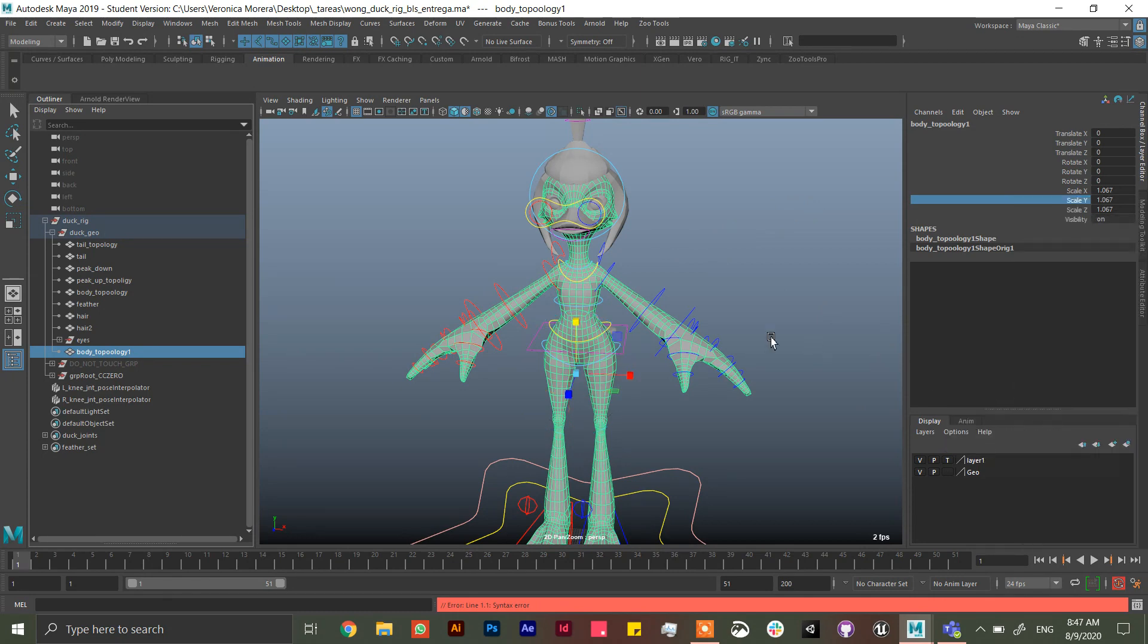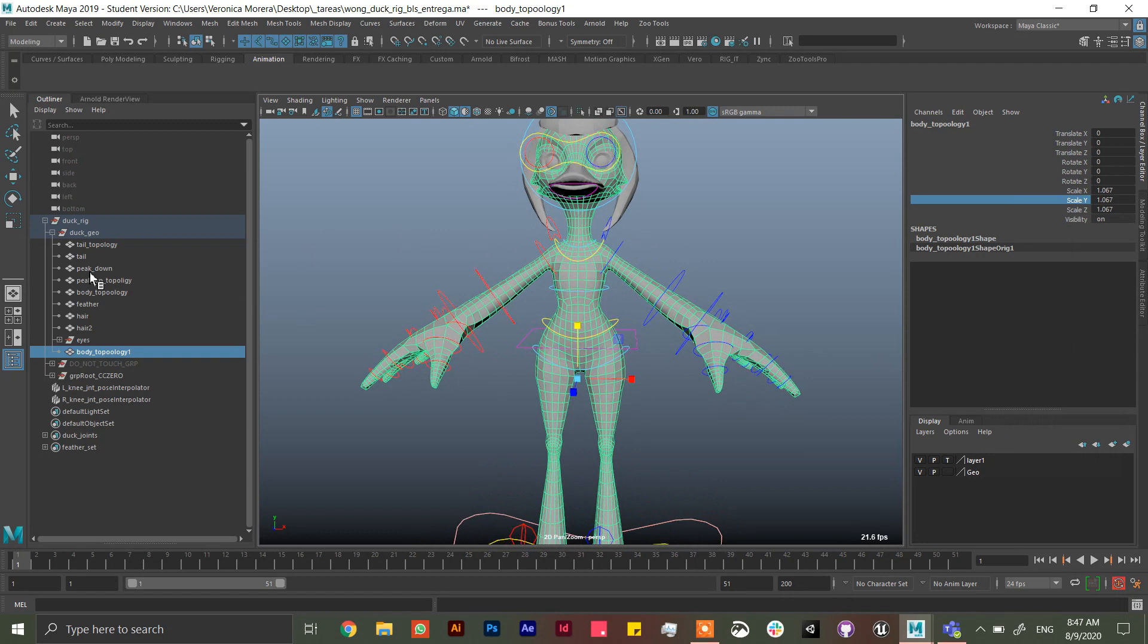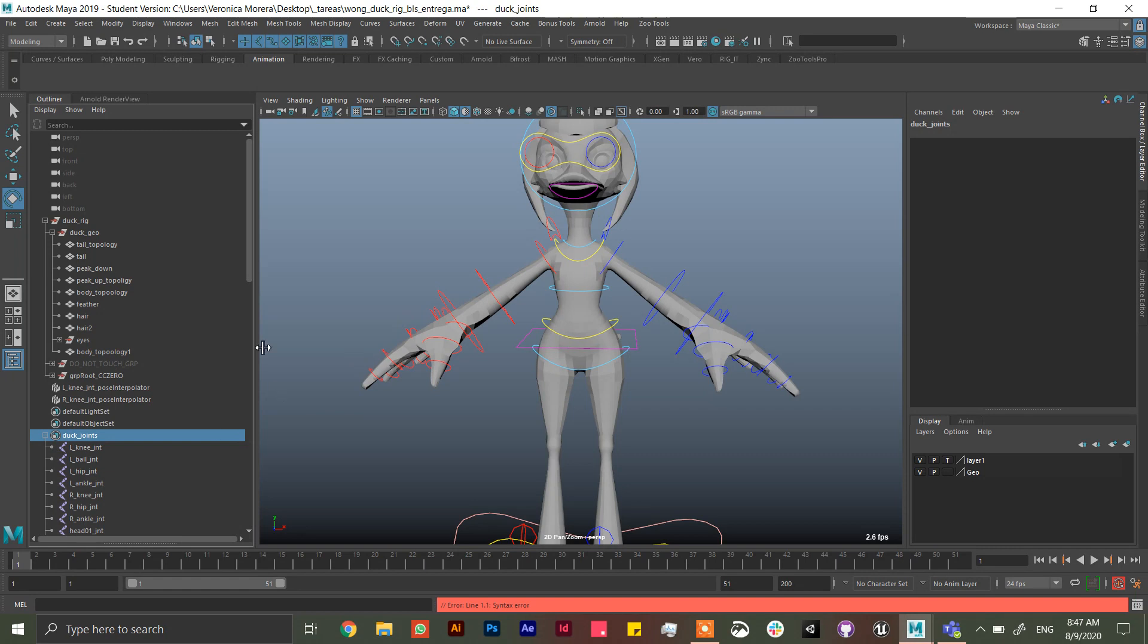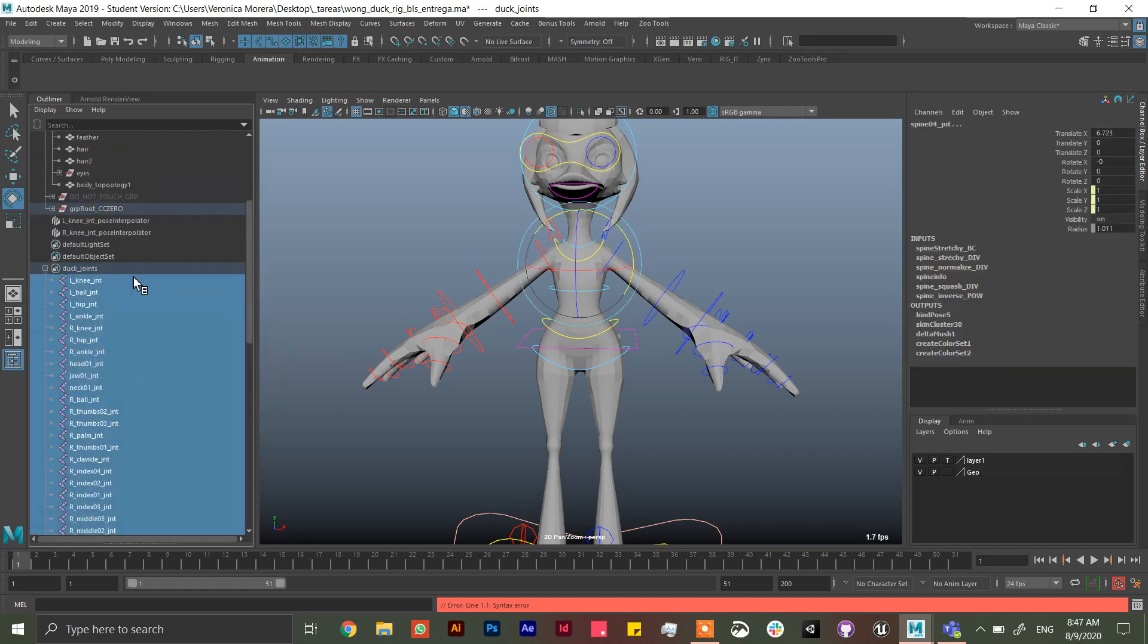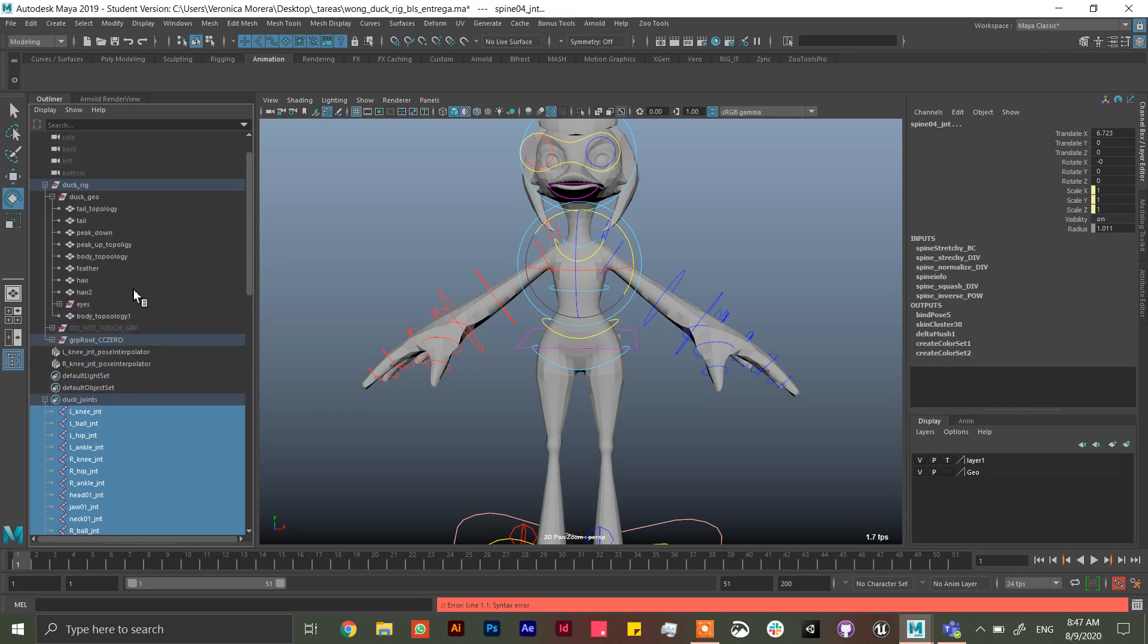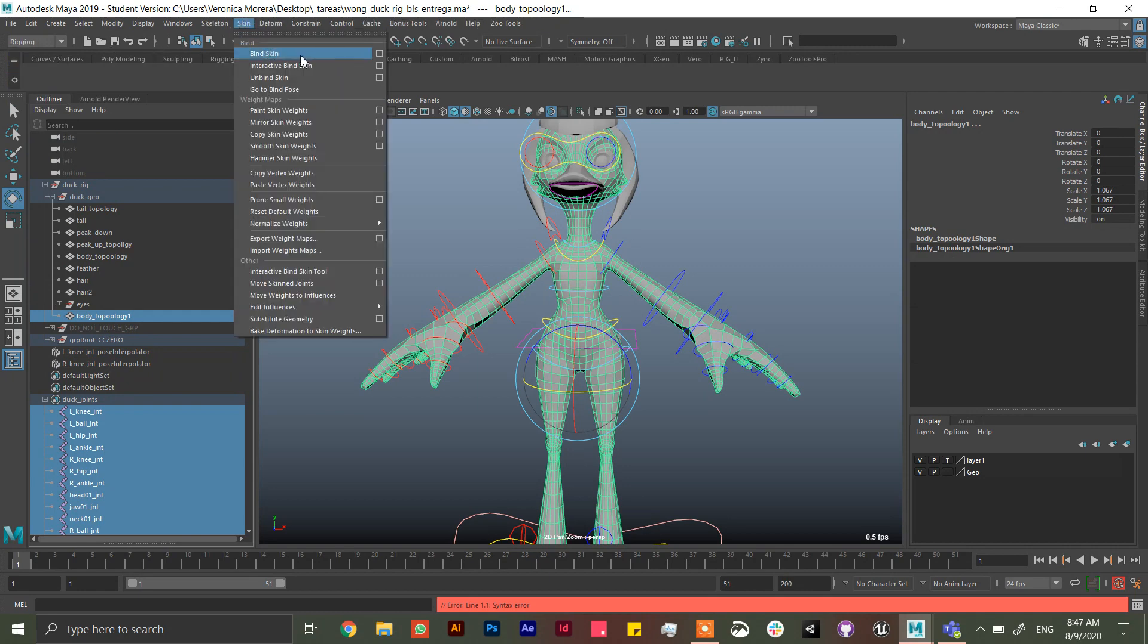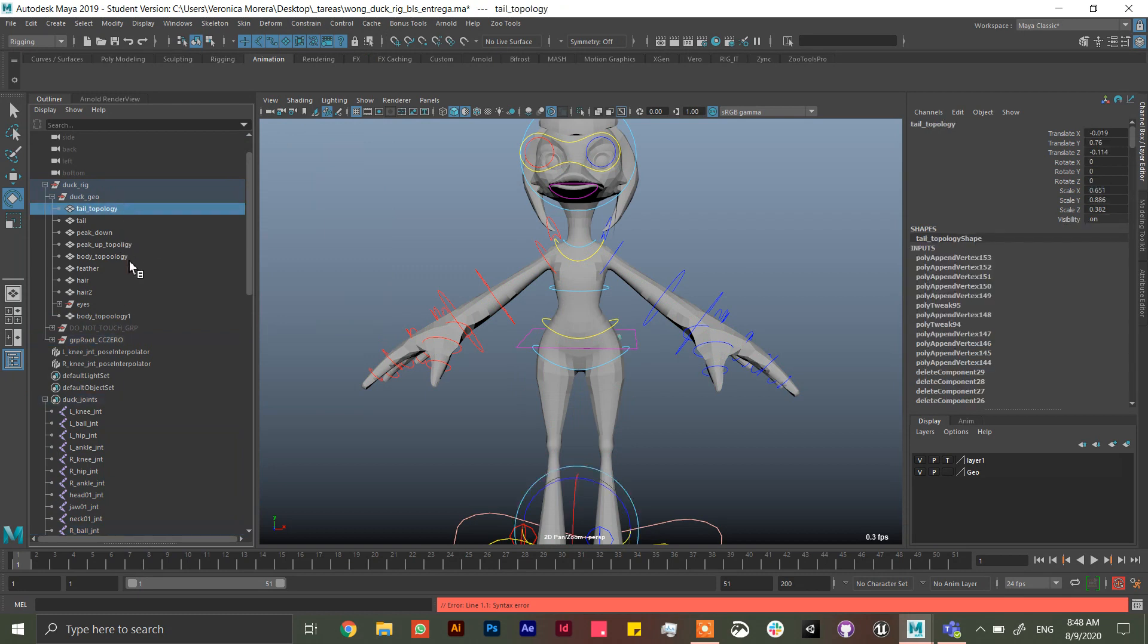And then you can, well I always ask to make dog joints in this case so she can have all the joints she needs. So select set members and then the body topology, rigging skin, bind skin.